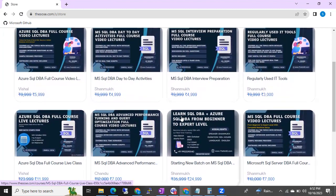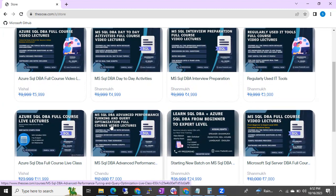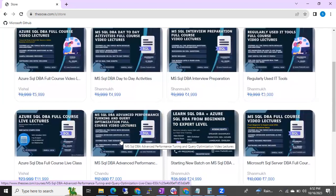You can also check the SQL DB and Azure SQL DB live classes and when they are going to start. You can also see the Advanced Performance Training section here. If you want to buy any advanced performance training videos, you can go through this section and buy the courses directly from this website.